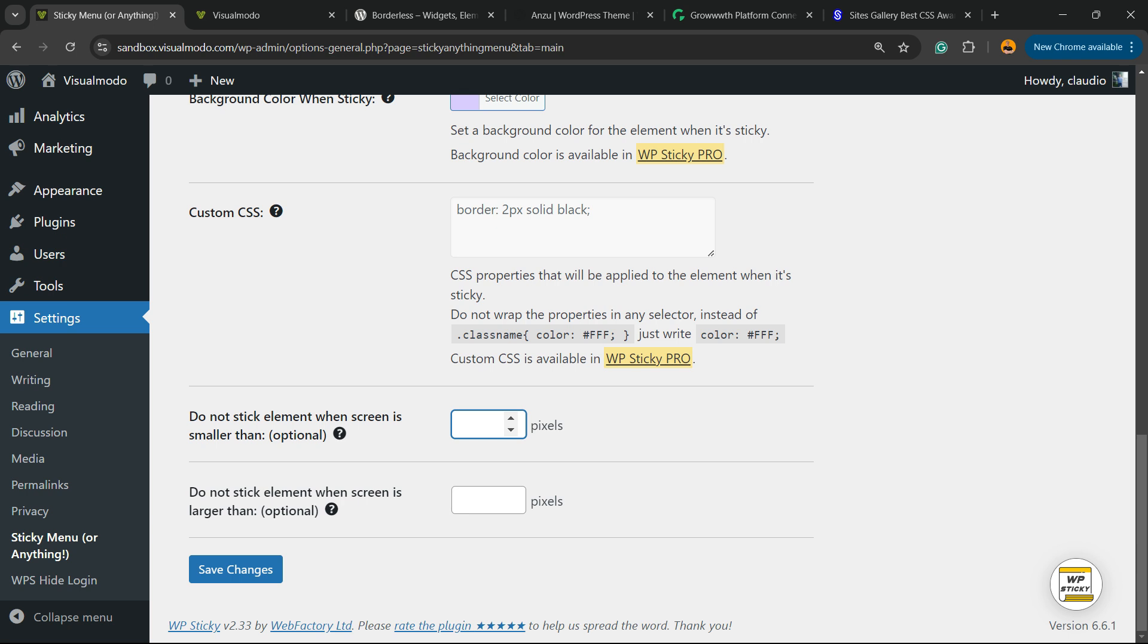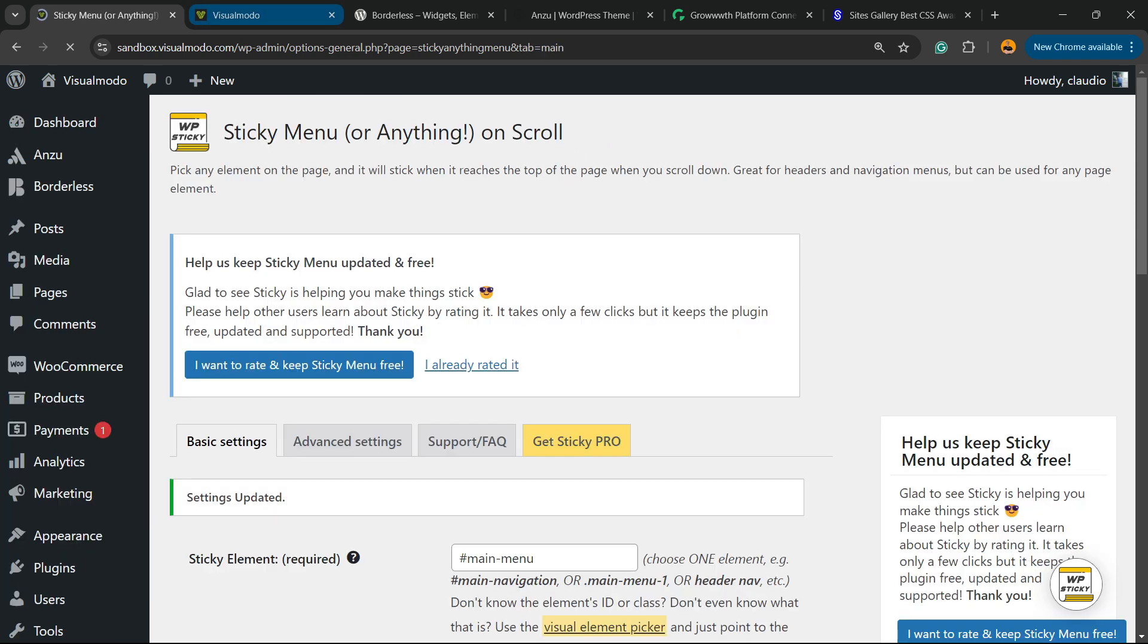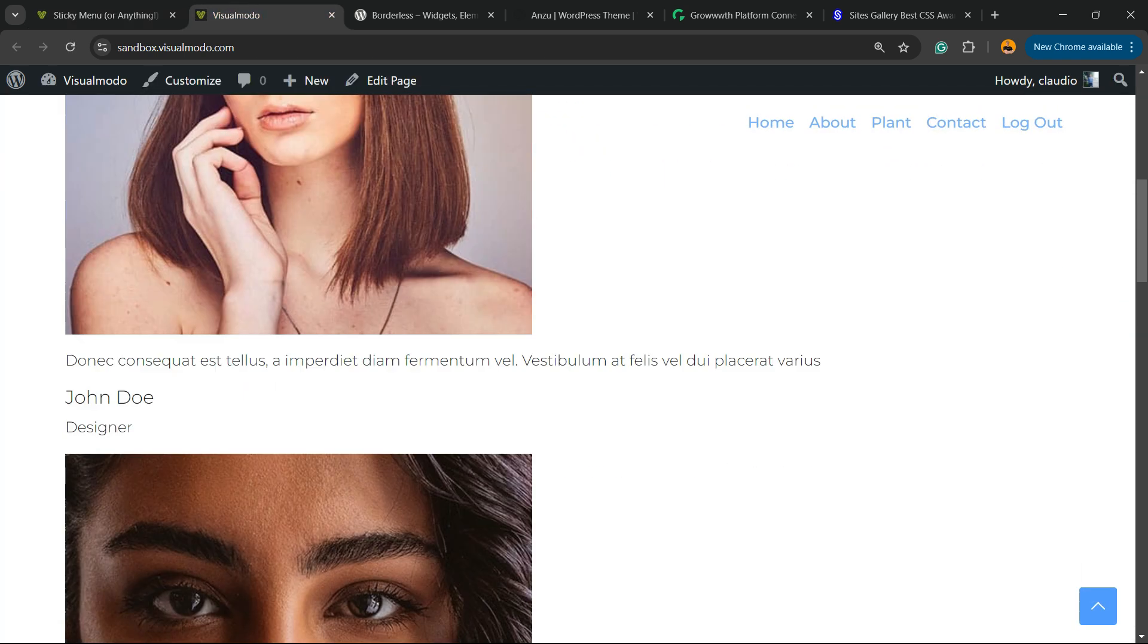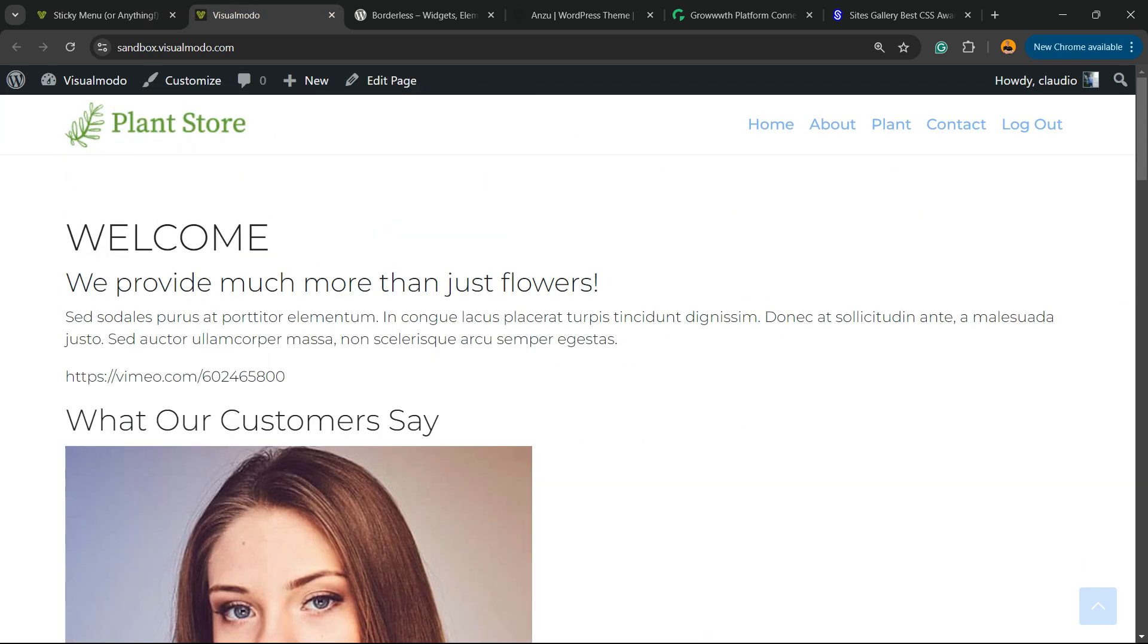You can make it not sticky according to the amount of pixels you have, or when the page is larger than, for example. Here is the result we got.